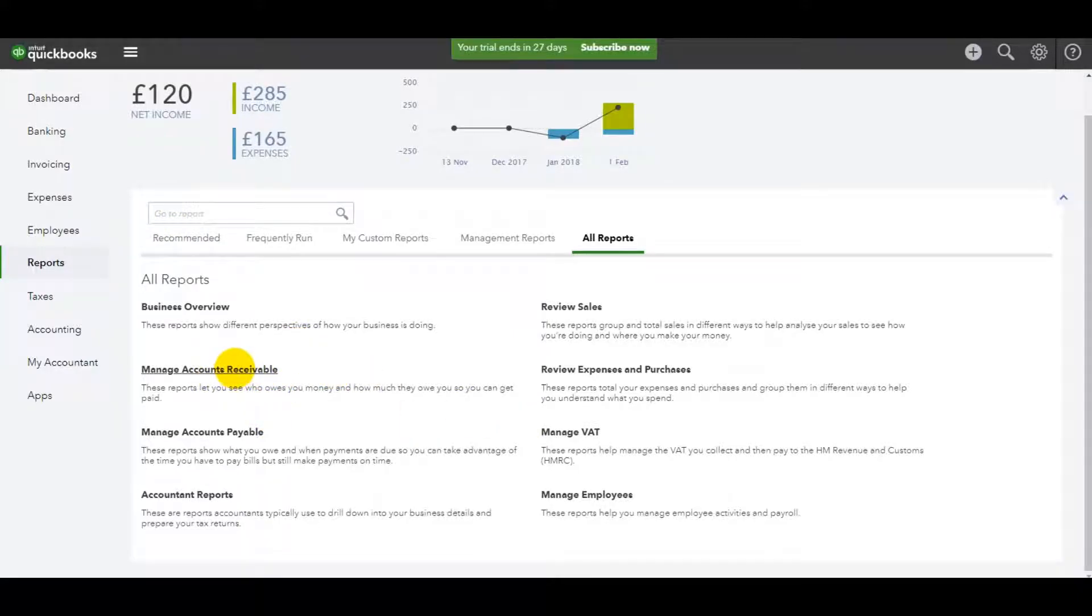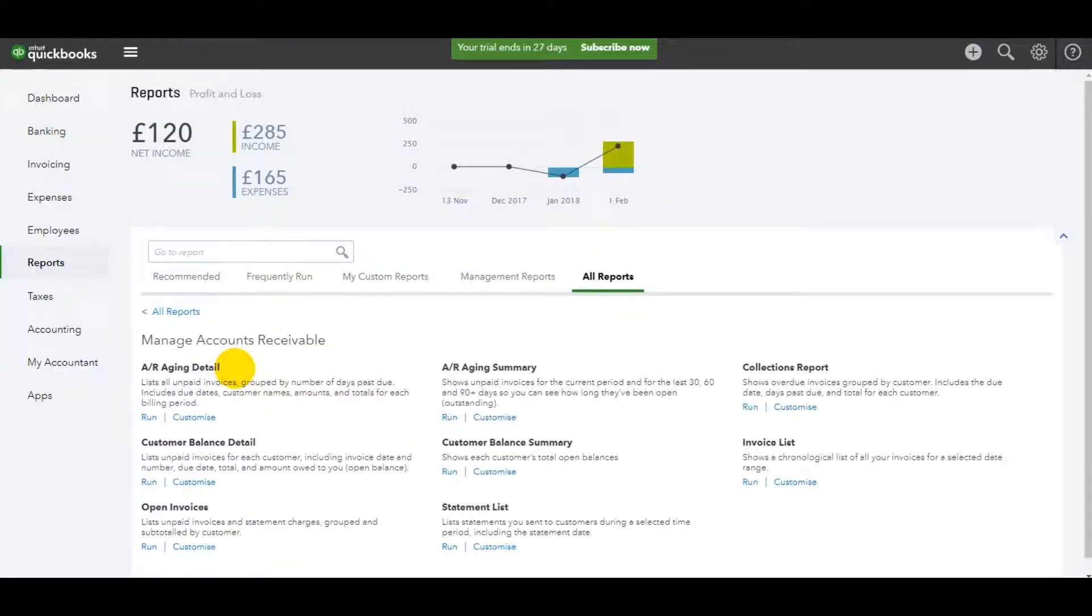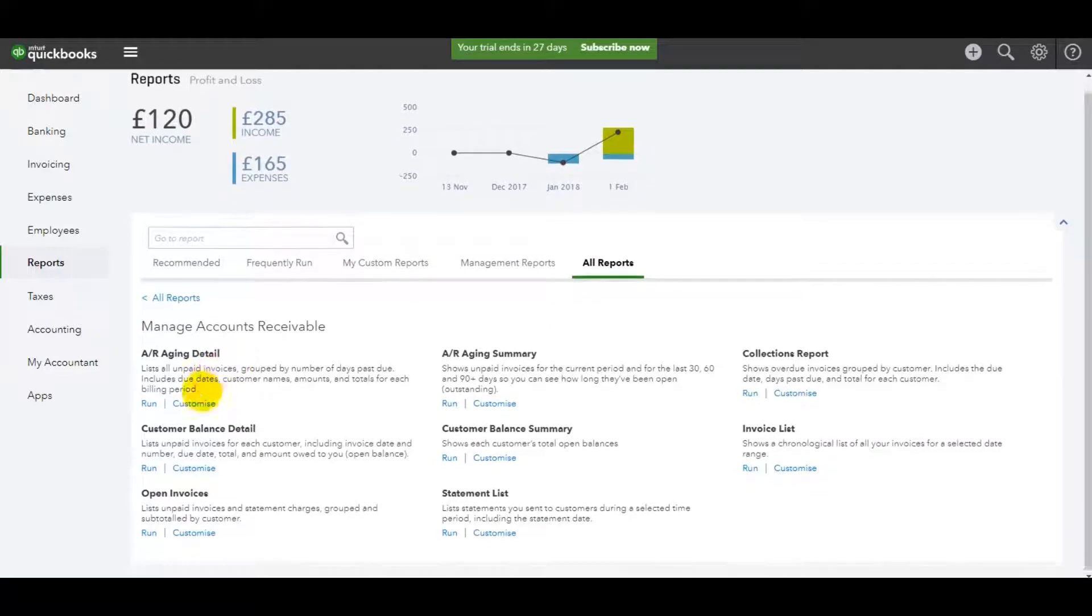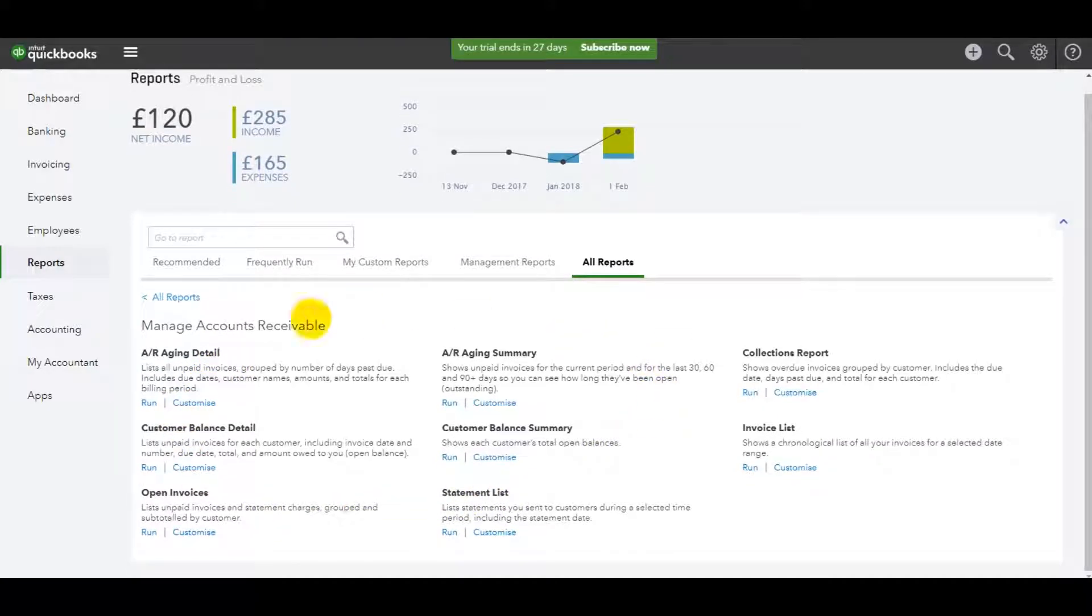Accounts receivables, so the sales ledger, aged debtors, you'll see that all these reports here for the aged debtors list.